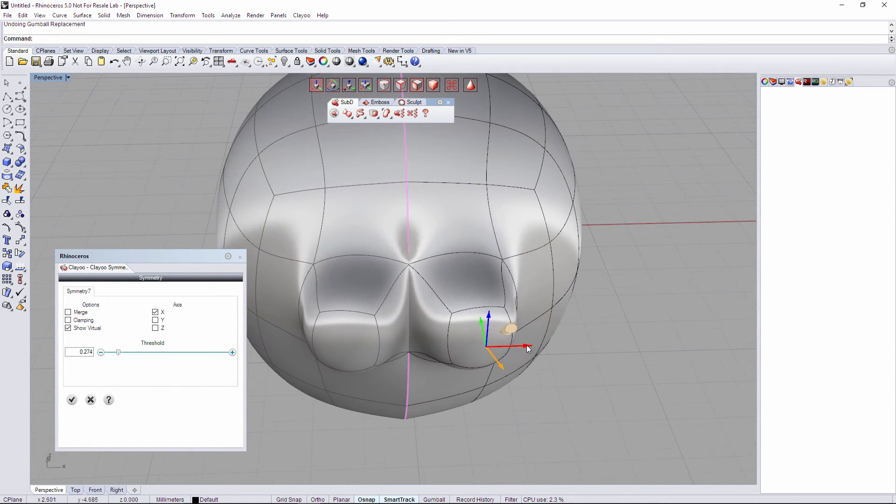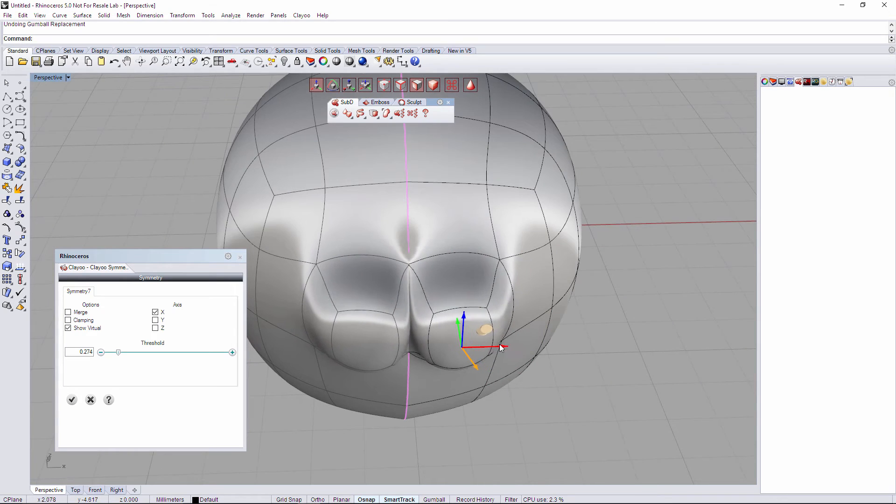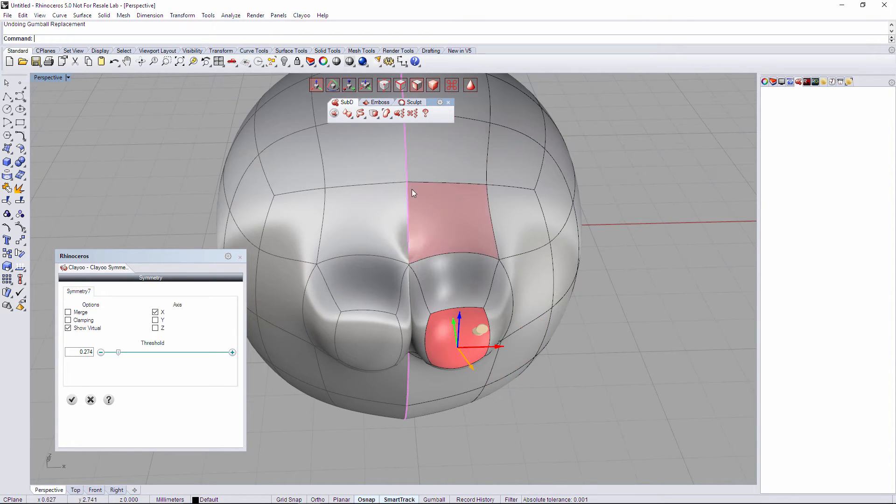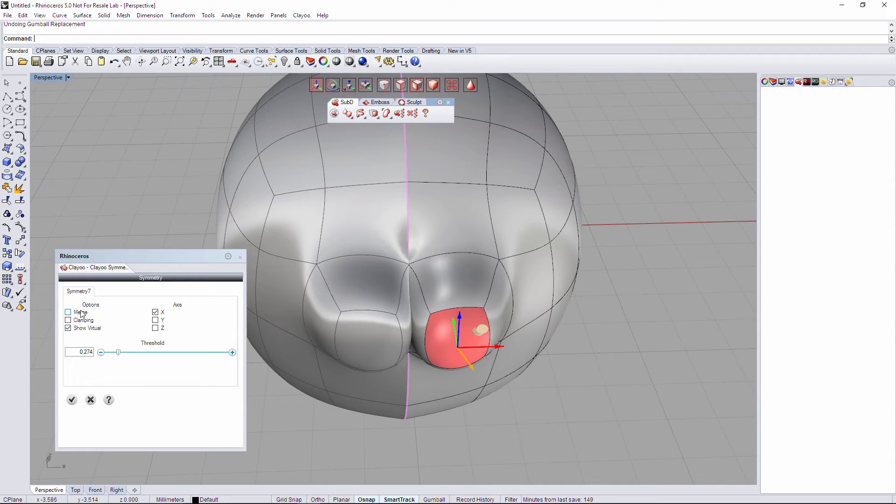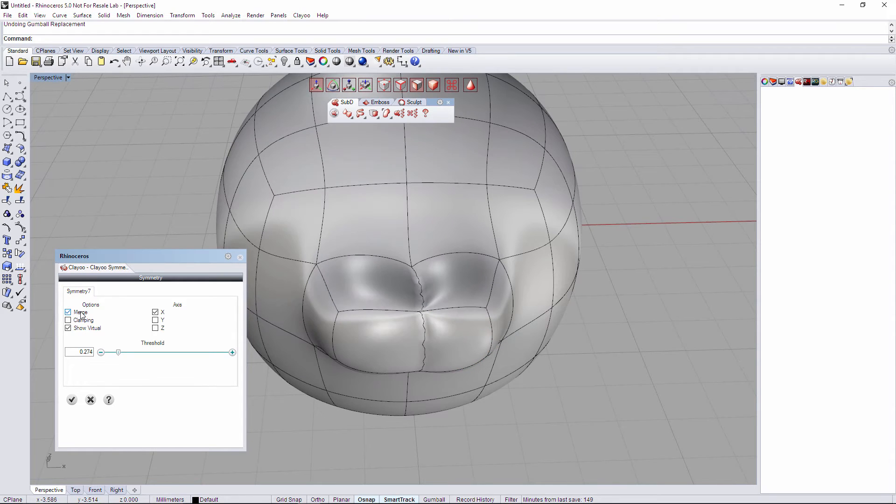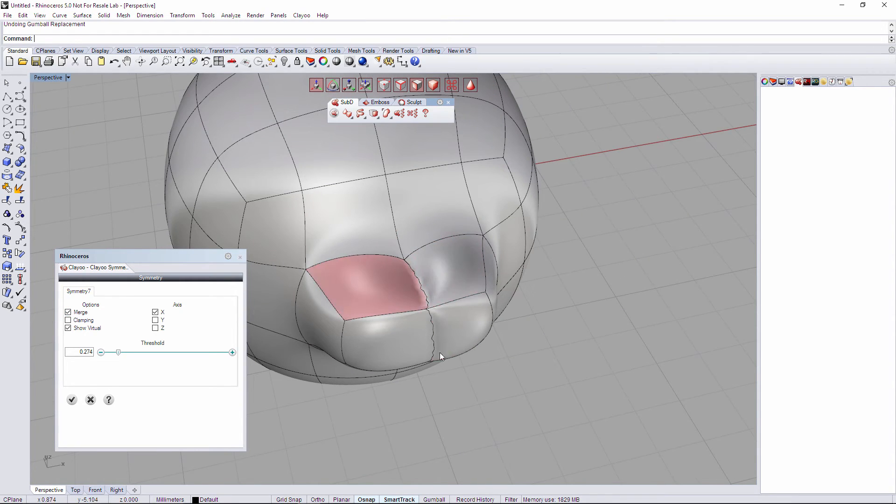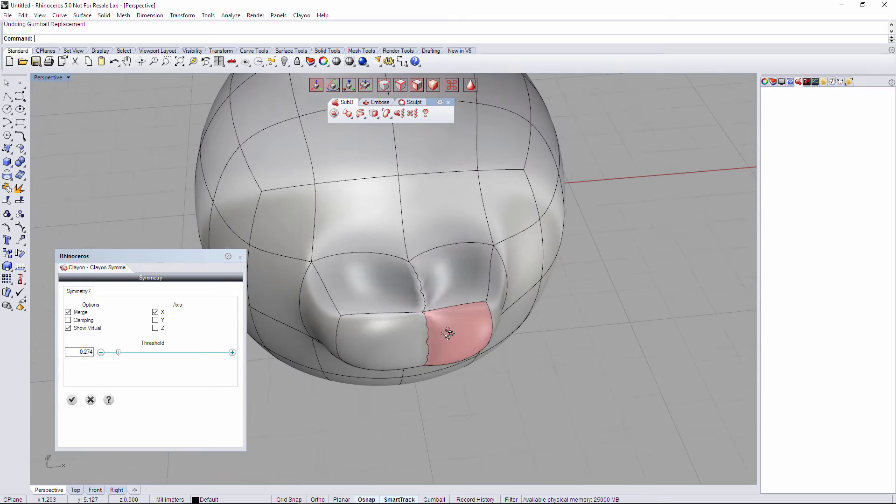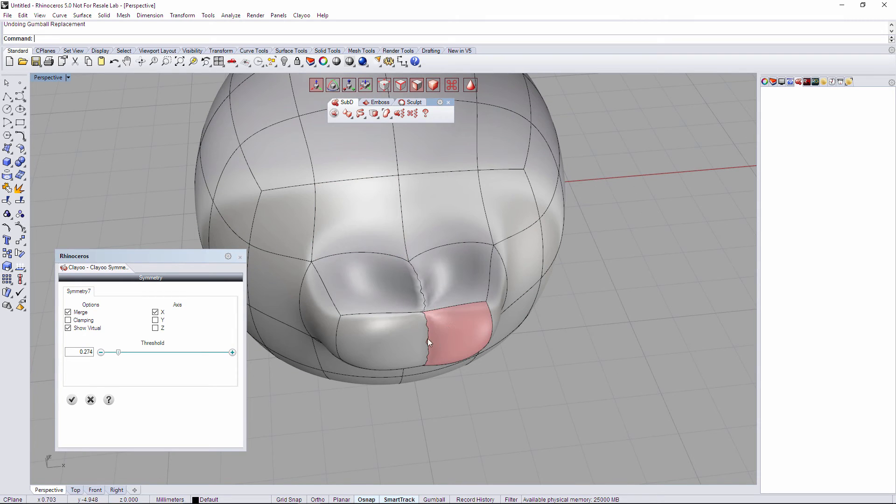When I join those faces a little bit to the symmetry axis and I try to merge that, it's going to appear this twinkling geometry right here.